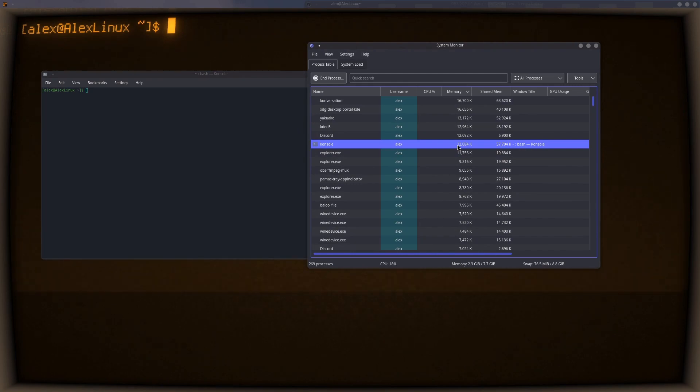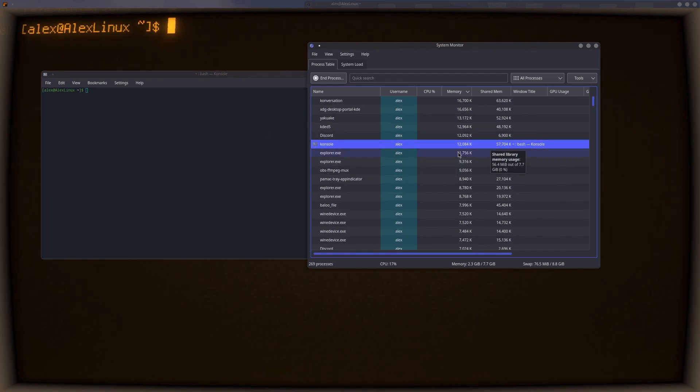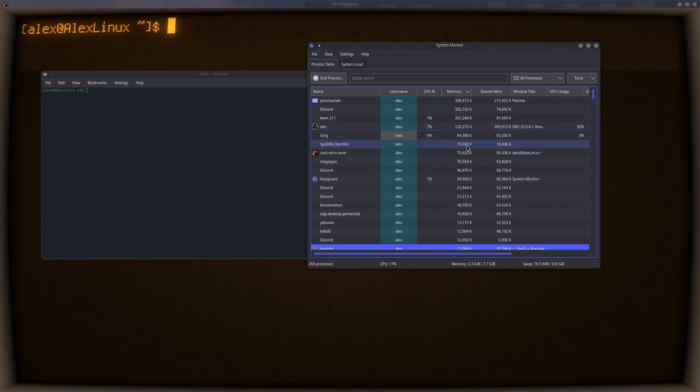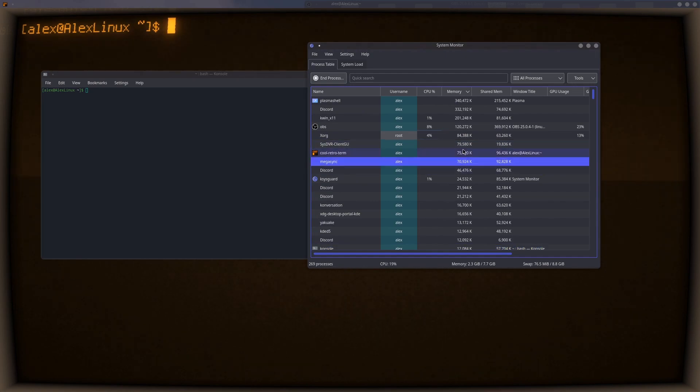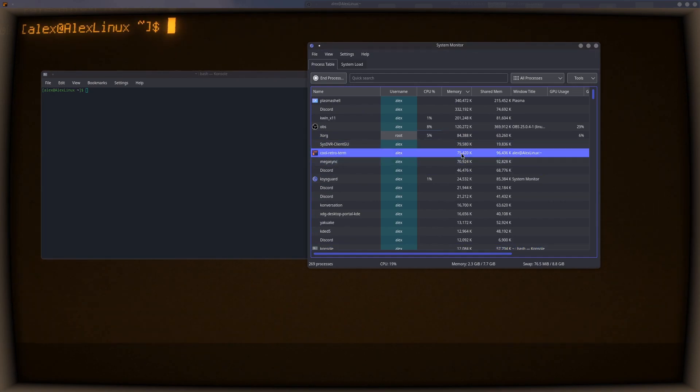The console is taking up 12 megabytes, which is still a lot for a terminal emulator - 12 whole megabytes of RAM, 75 megabytes of RAM for this.